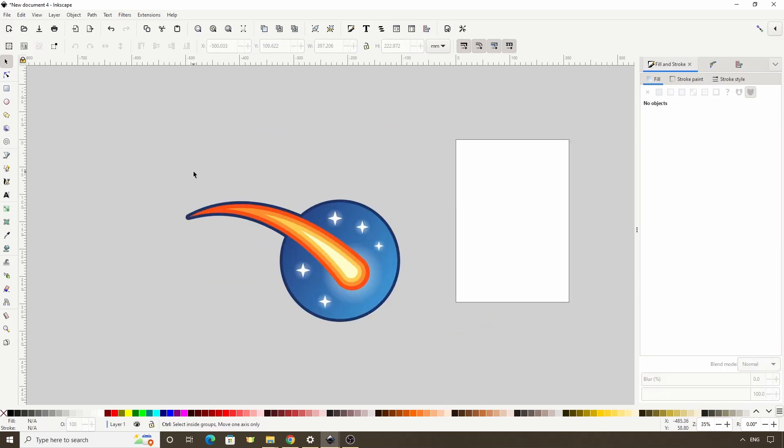Alright, now we have a simple meteorite logo. I hope you enjoyed the lesson, and I hope to see you again in the next one. Thanks for watching.